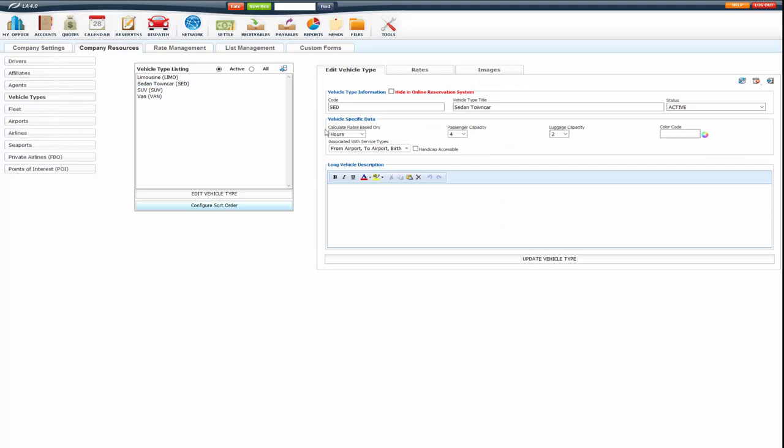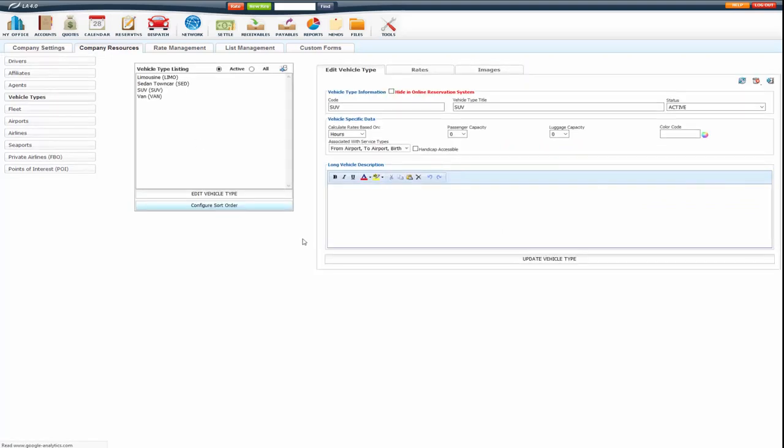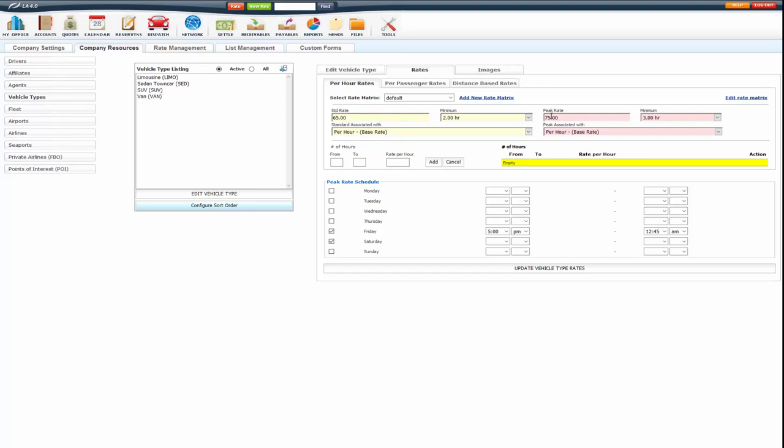So now I need to set up the rates for my SUV. I'm going to edit that vehicle type, go to the rates tab, select the rate matrix that I want to edit the rates on. In this case, it's default. And I'm going to put in my standard rate and peak rate for my SUV.